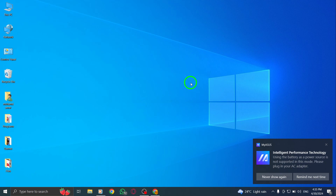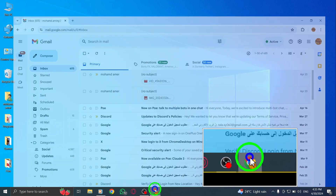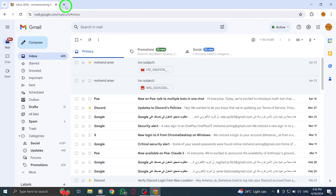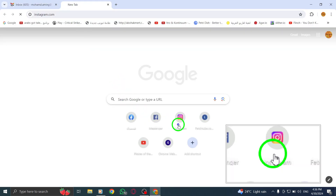Today, we'll walk you through the process of mentioning multiple users in an Instagram comment on your PC. Let's dive in. First, open Instagram.com on your web browser to access your Instagram account.